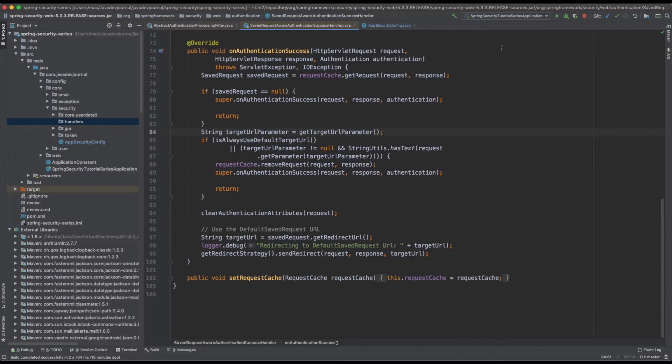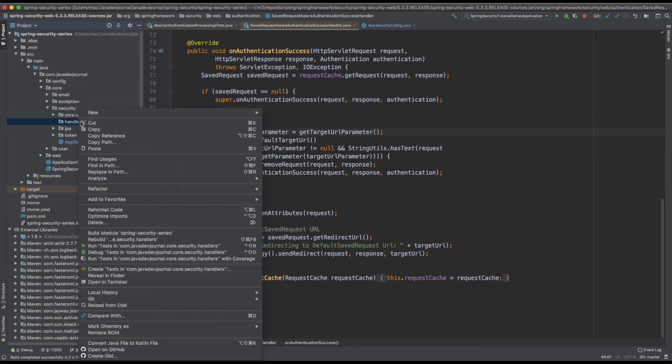So now we know the basics about success handlers and what kind of functionalities or features they can put in place. Let's see how to create a custom success handler.